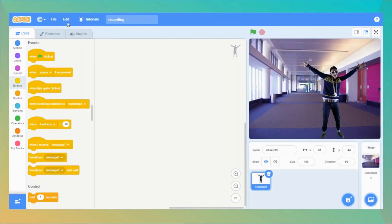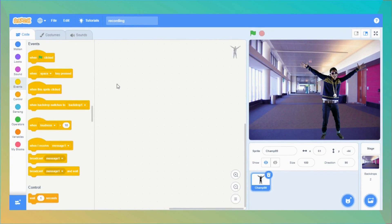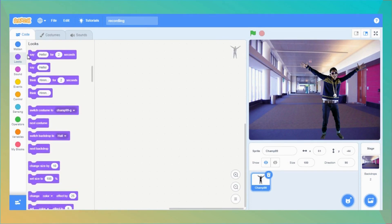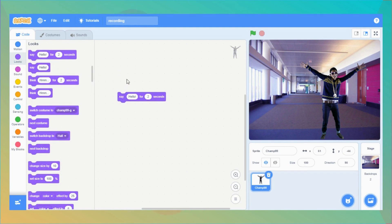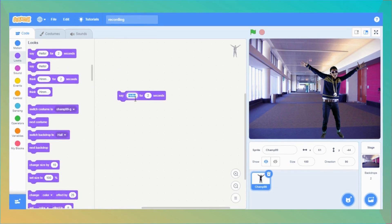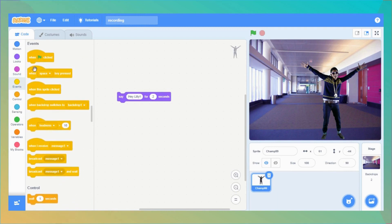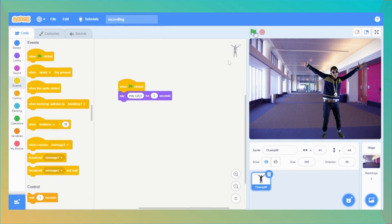To start the story, let's make our character Champ99 say something. Go to the Looks category and drag a 'say hello for 2 seconds' block into the code area. They will say whatever you want them to say — let me write 'Hey Lily for 2 seconds.' Then go to the Events category and drag 'when green flag is clicked' on top of it. Now every time the green flag is clicked, Champ99 says something.